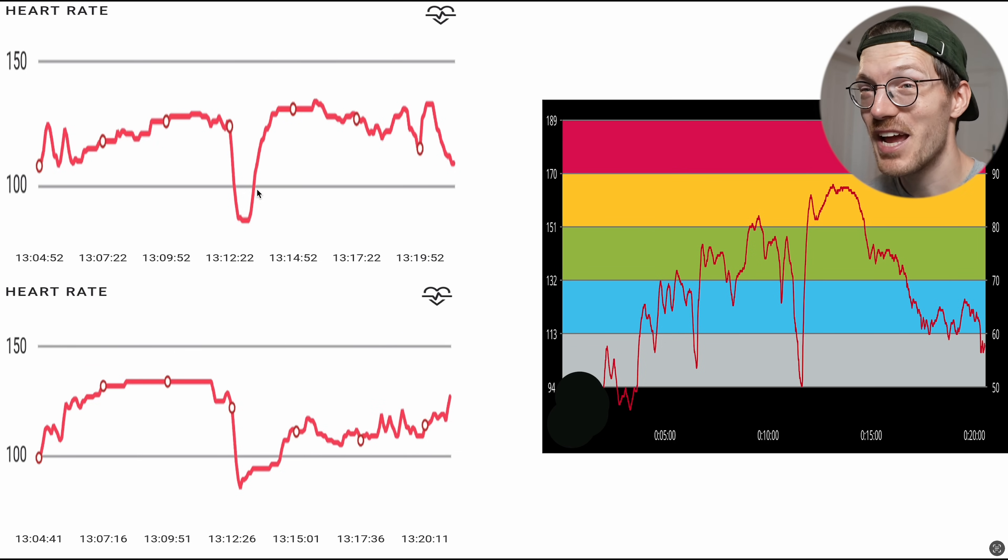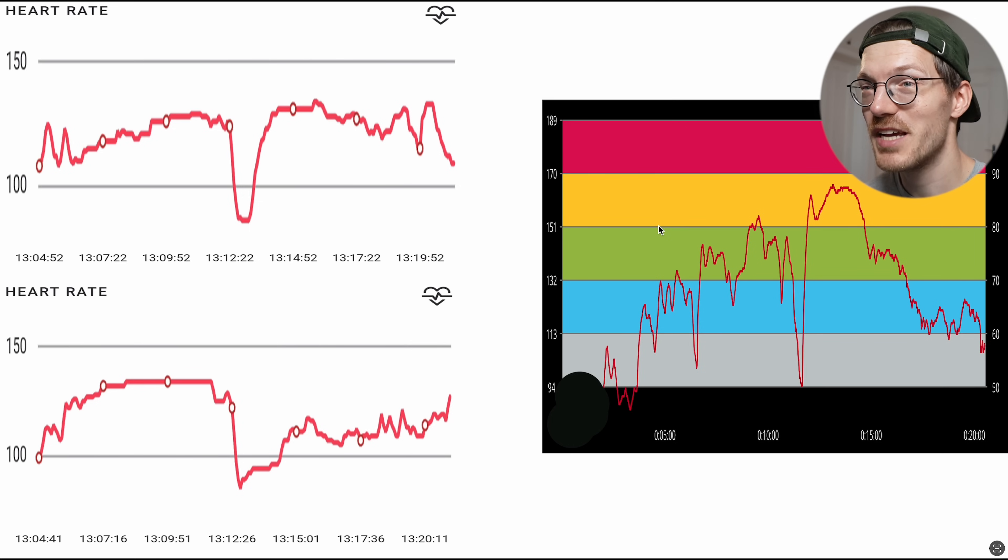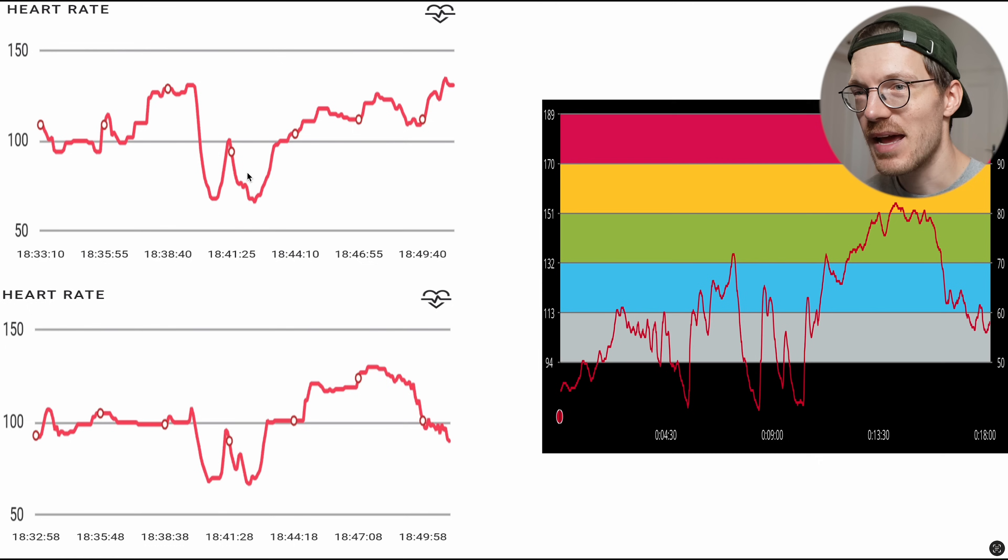So overall I'm not very happy with this. There's not much agreement between the two watches and the two watches and the reference. So very different results.